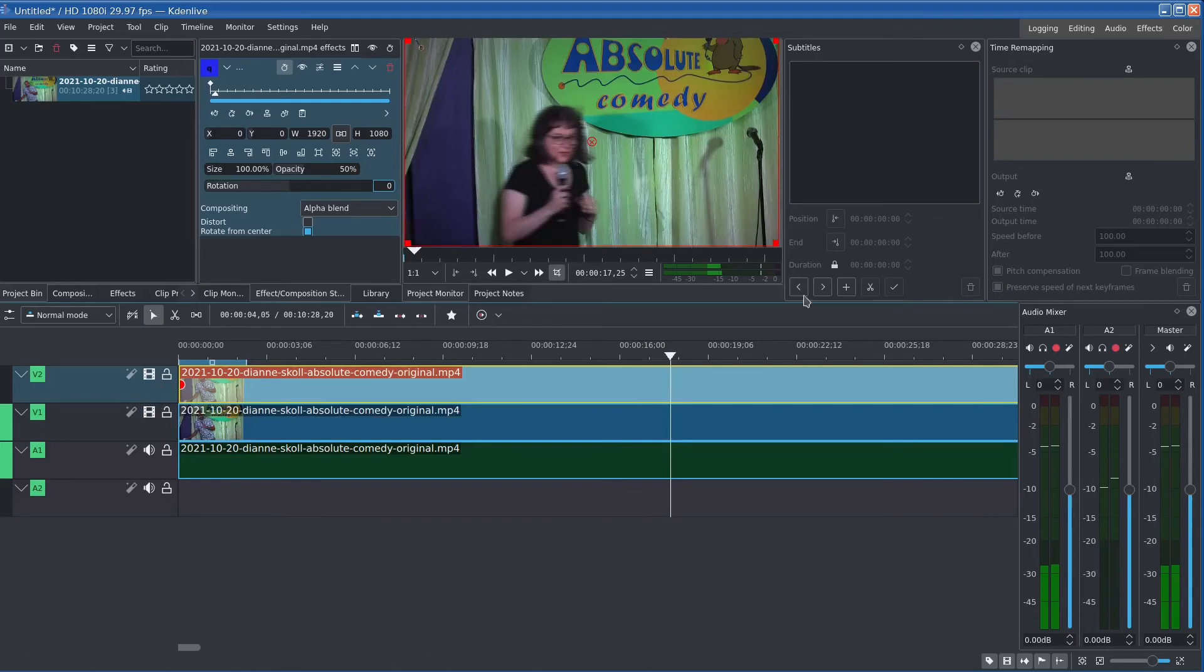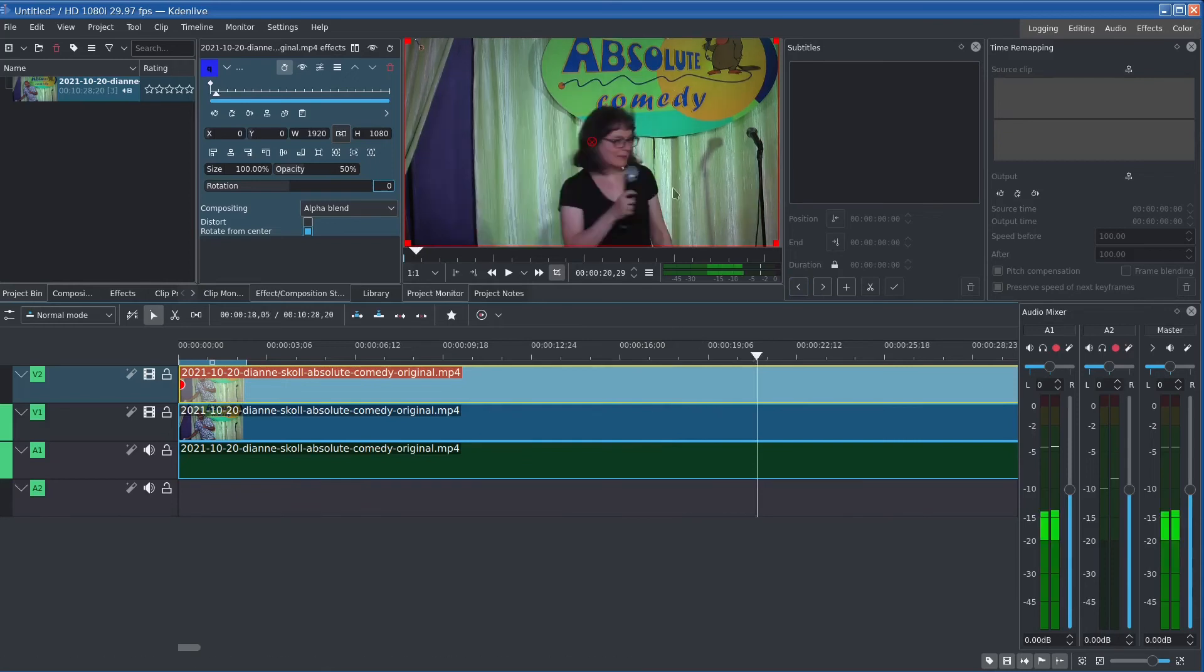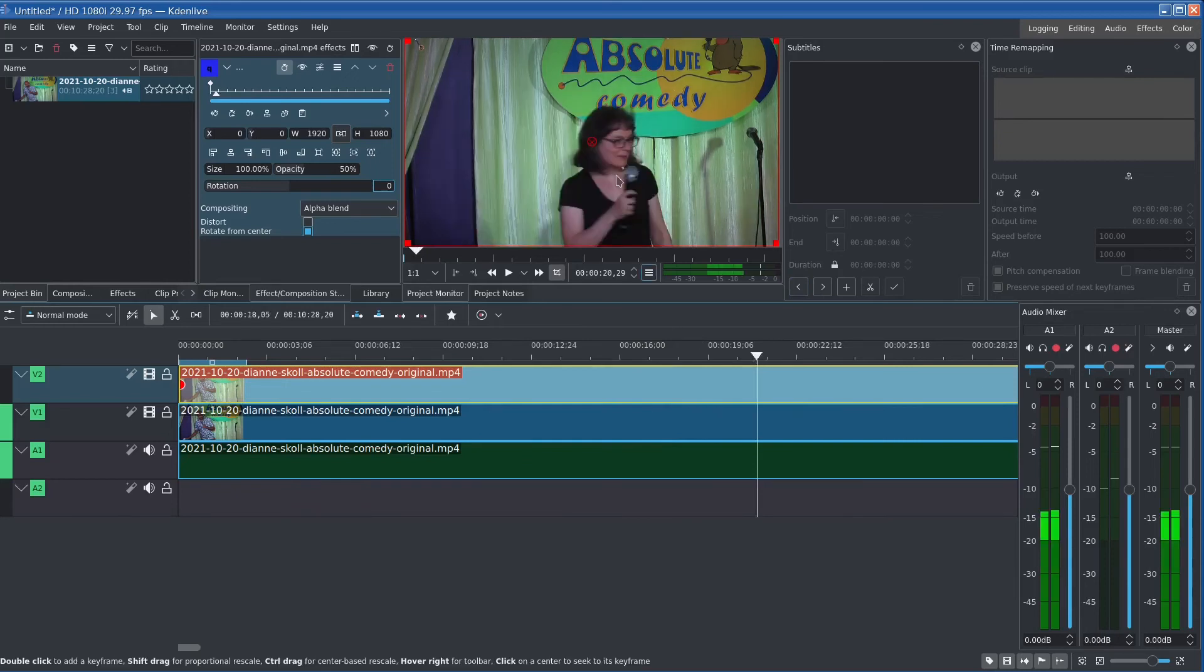It does blur the motion a little bit because you're basically averaging two frames, but in my tests that hasn't been a problem.